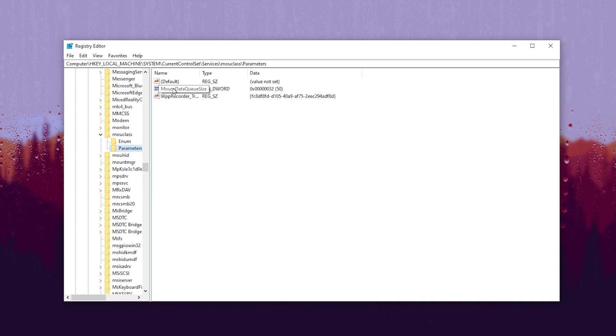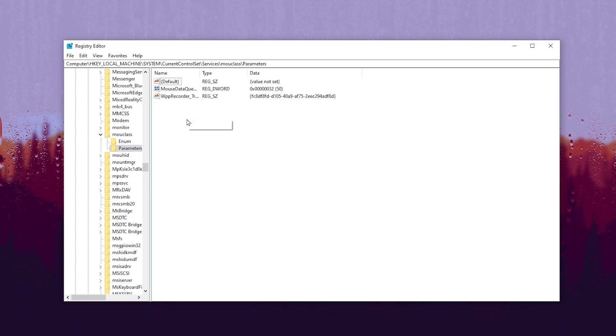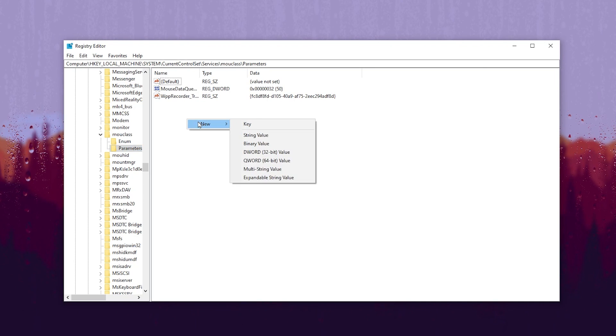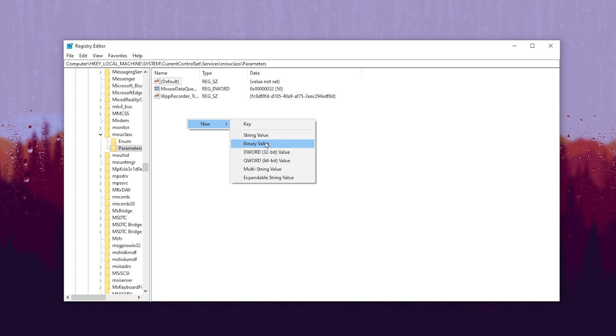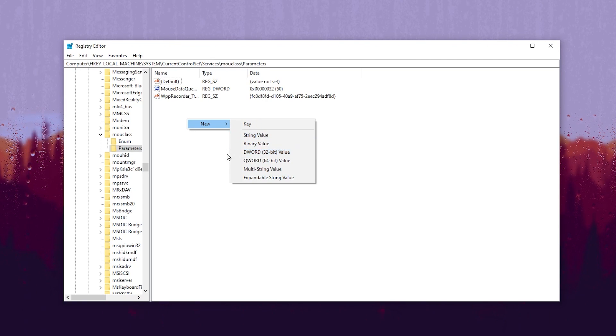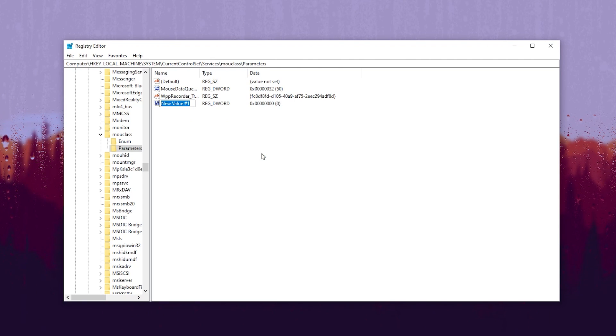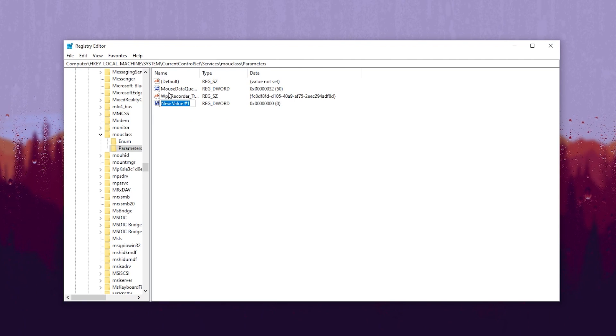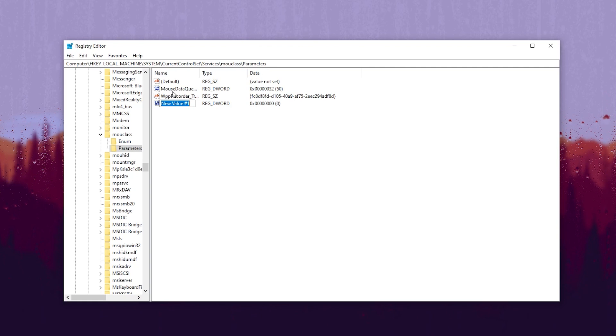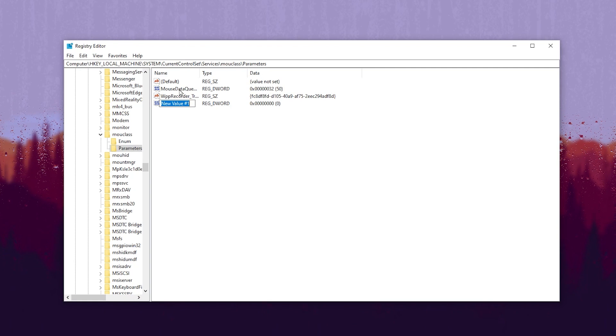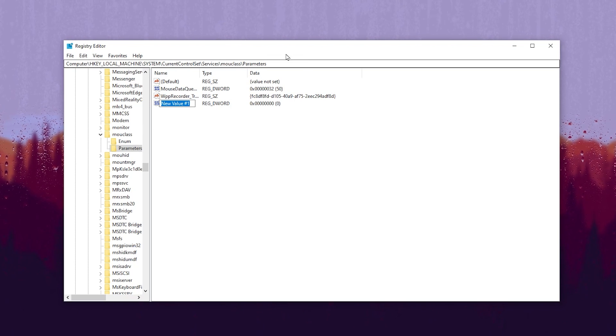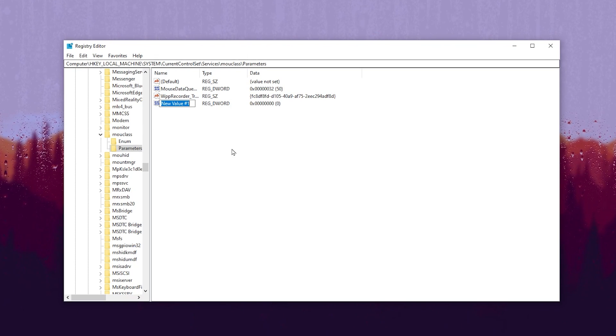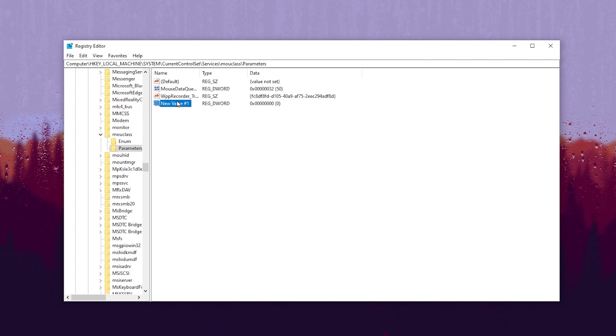If you don't have this setting on your PC, you need to right-click here, go to New, then select DWORD 32-bit value, and type the same exact word, which is MouseDataQueueSize. I will also provide this in the description of my video, so you can copy this text and paste it here and create this new registry on your PC.